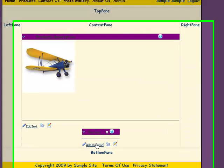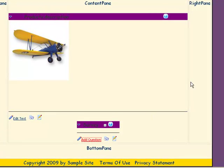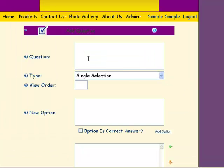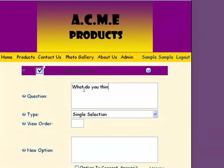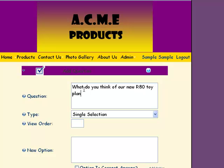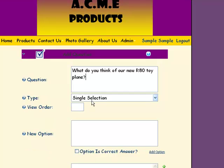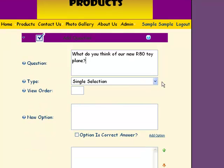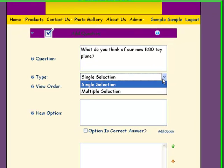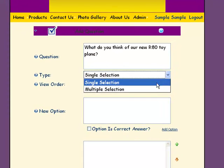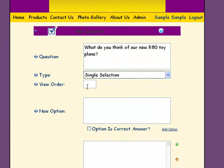Then simply add your questions. You can allow them to choose a single selection or multiple selections. You can decide if the answers that you want them to be able to see go in a certain order.